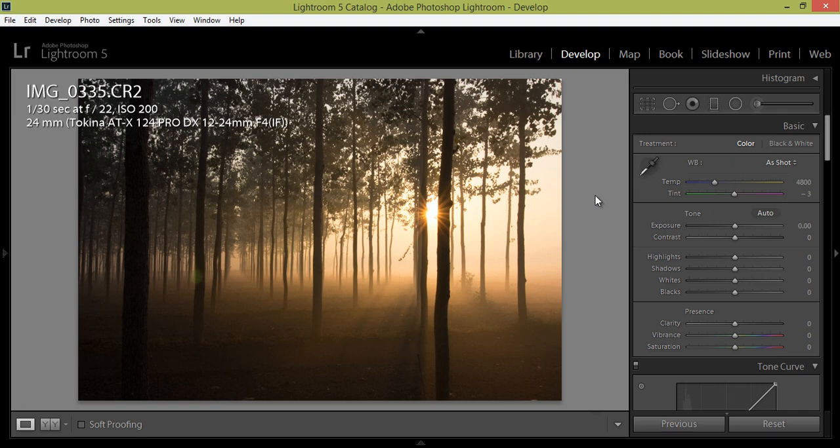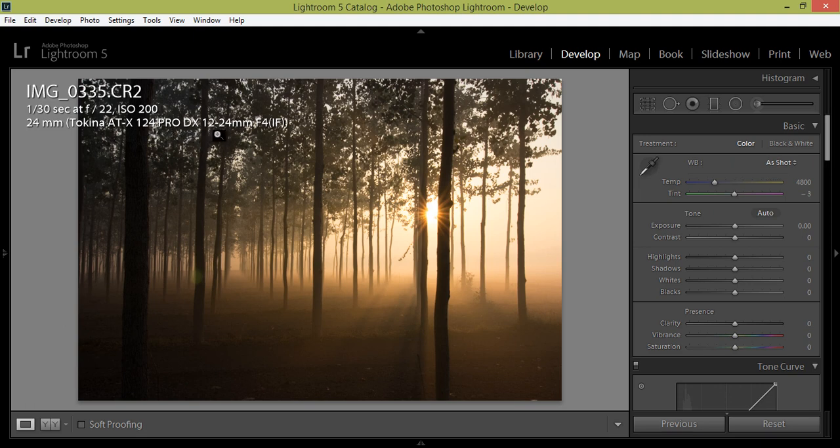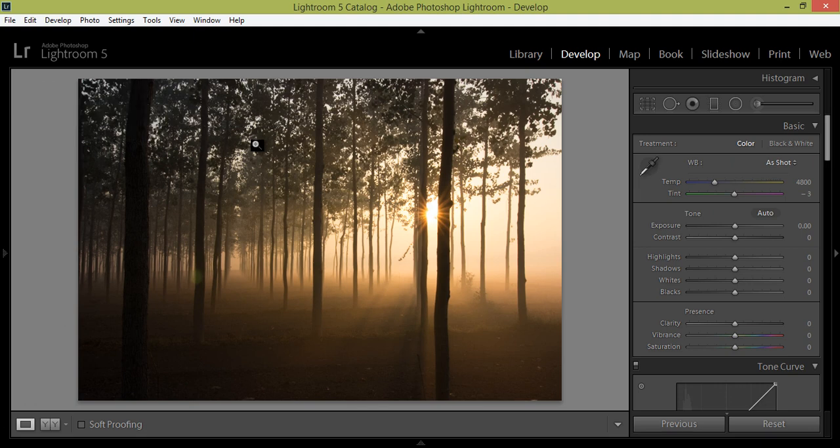And ISO, I used 200 here because the light was very low. These are the settings for my photograph and I have used this Tokina ATX 24 Pro DX 12-24mm lens. Press I again on the keyboard then you will hide these values.